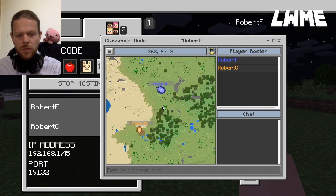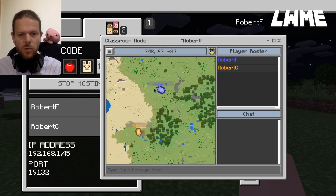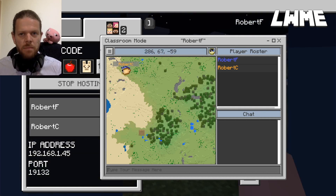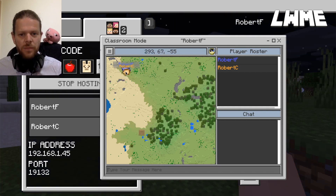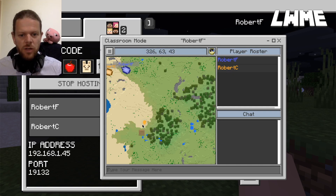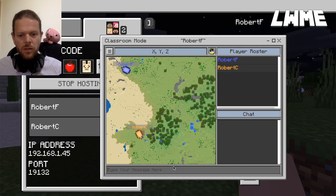Another useful thing in Classroom Mode is moving characters around. If we want both players to work on a new activity you've created, just right-click on that part of the map and select 'Teleport All Here' — both players move to that area. To move just one player, left-click and hold on their name, drag them to where you want them, let go, and they're placed exactly where you need them.